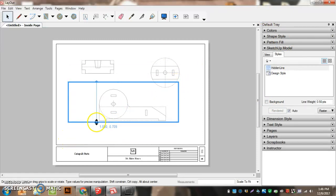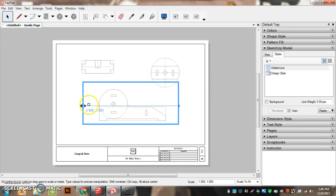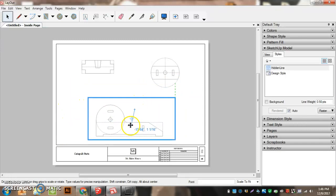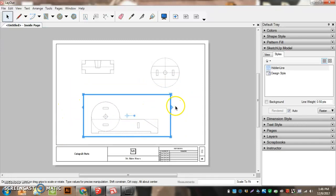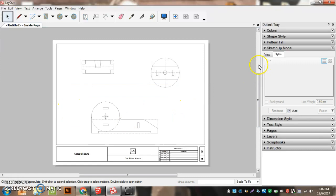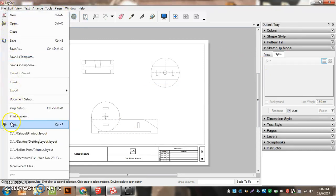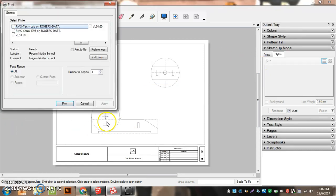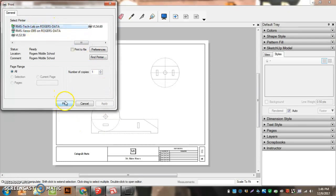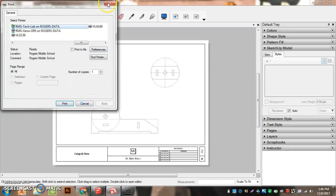So I've got my title block done, I've got all my parts done and ready to go. I'm going to go File Print. Make sure to pick RMS Tech Lab on Rogers Data and then hit Print. And you're done. Turn this into the InMid and you're done with your project. Goodbye, go for it.